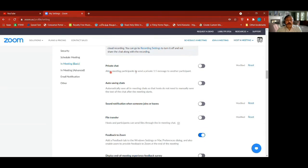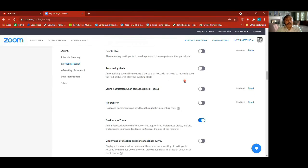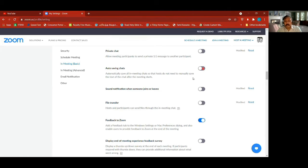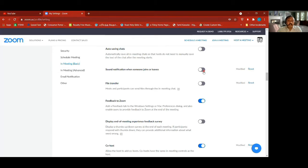Private chat — allow meeting participants to send a private one-on-one message to another participant; this is not clicked here but I can select it in the desktop client during a meeting. Auto-saving chat — switch it on and it will automatically save all chats when the meeting is over. You can also switch on a sound notification when somebody joins or leaves, but it can get noisy if people have internet issues.